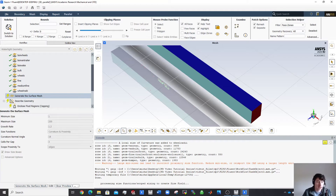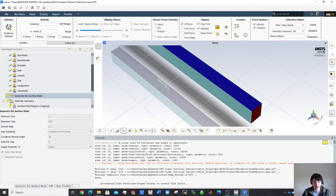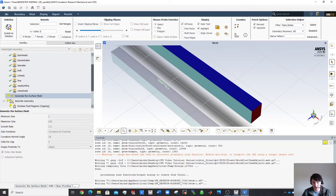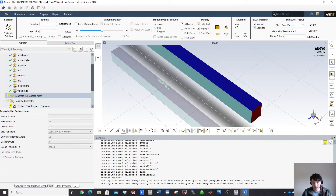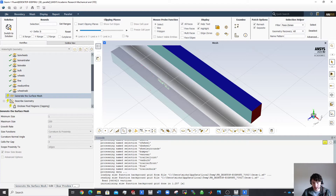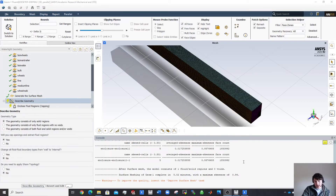Generating the surface mesh usually takes a while depending on how many cores you have, your processor speed, and your RAM. You'd see significant CPU and RAM usage in Task Manager right now. I'll pause and come back — that took about five minutes.